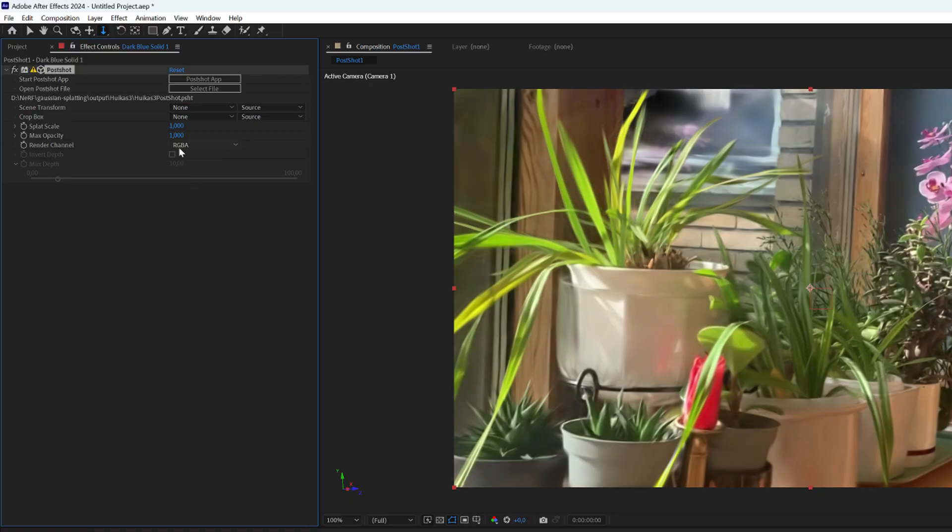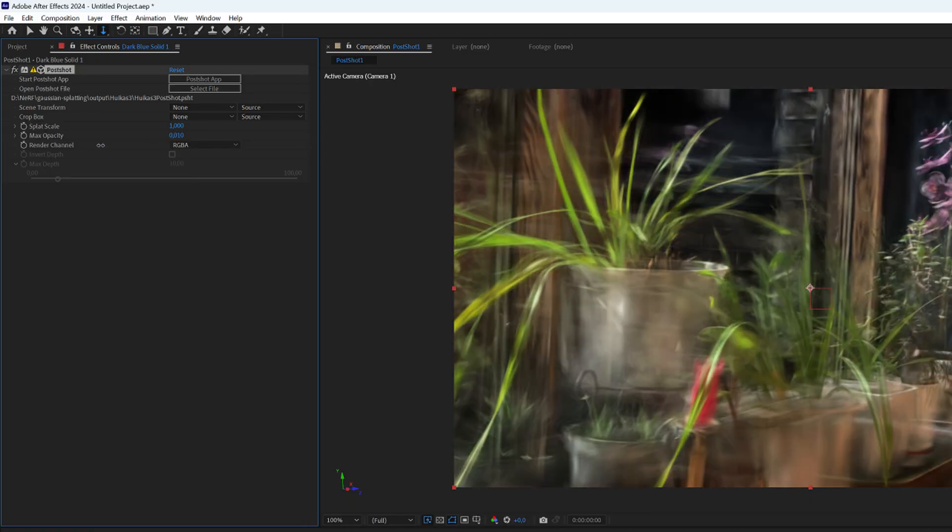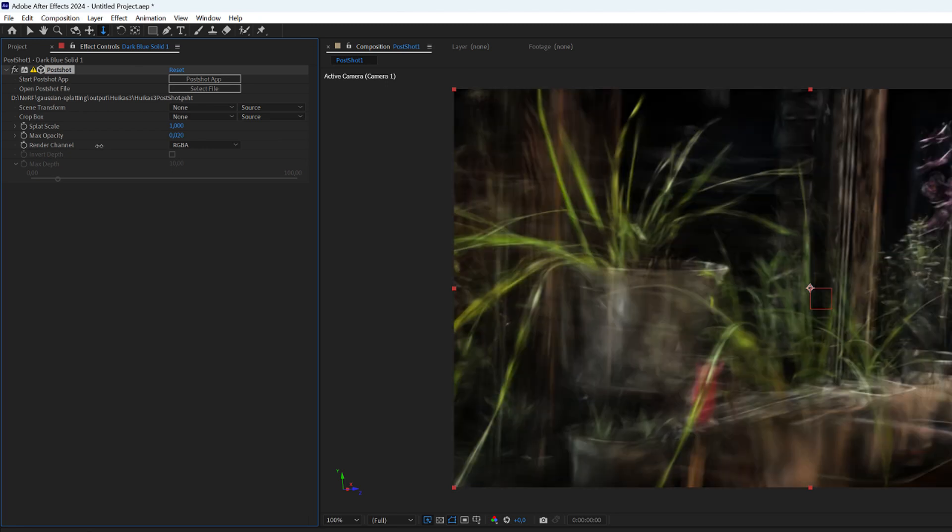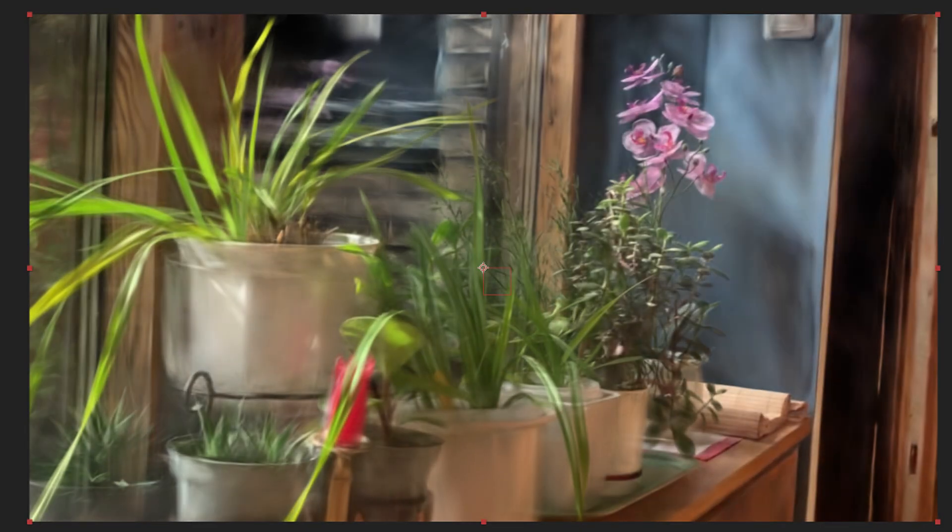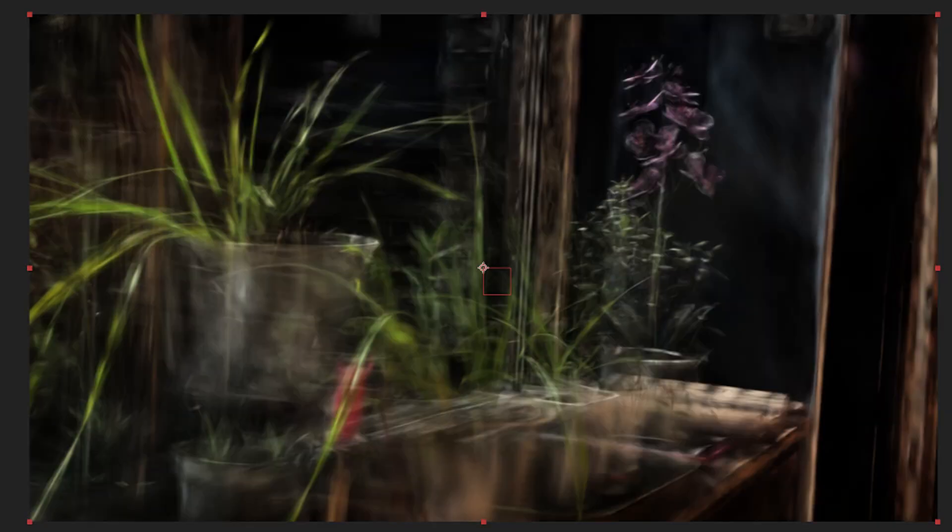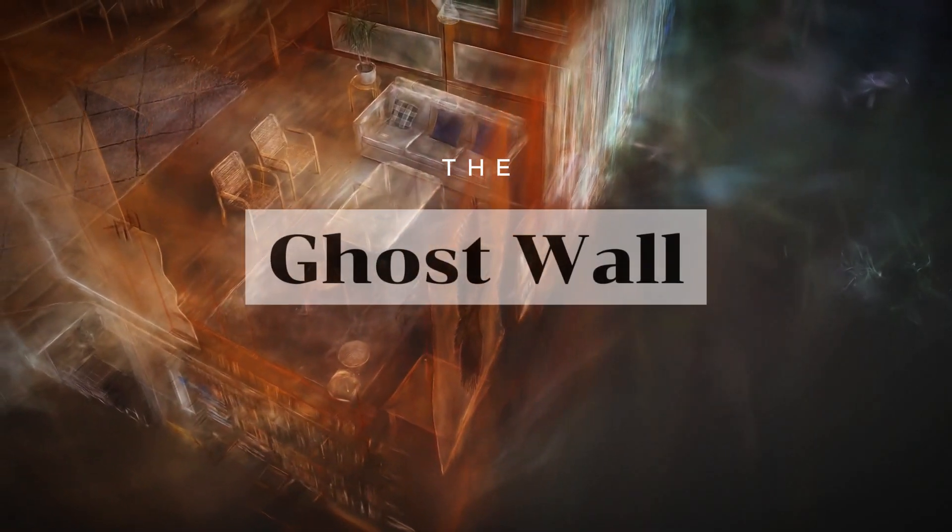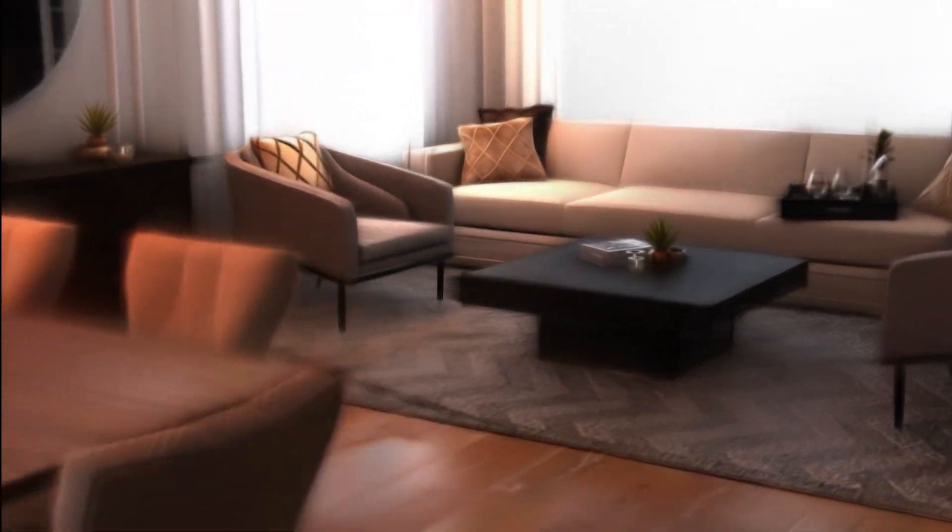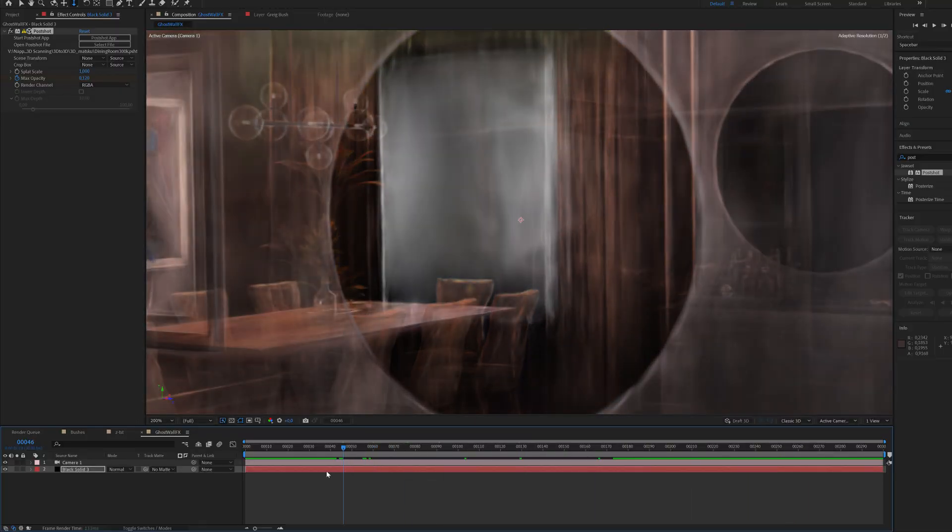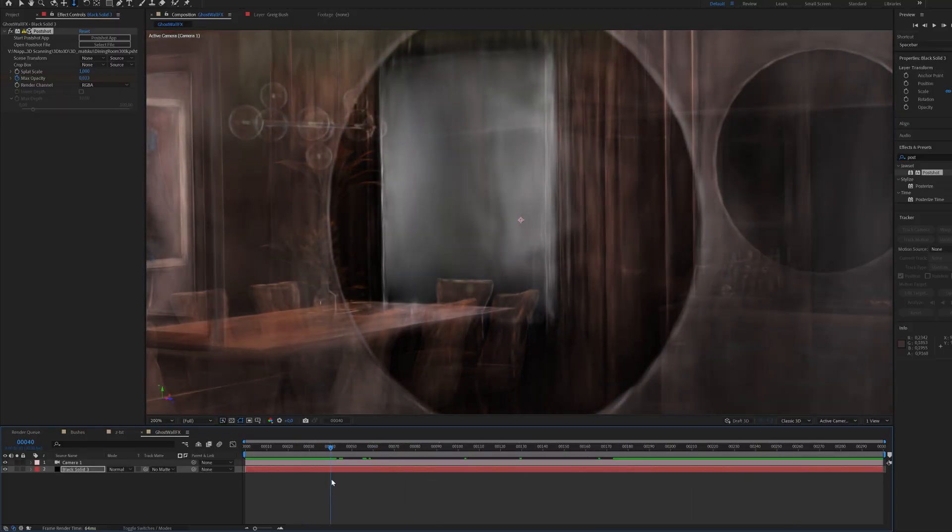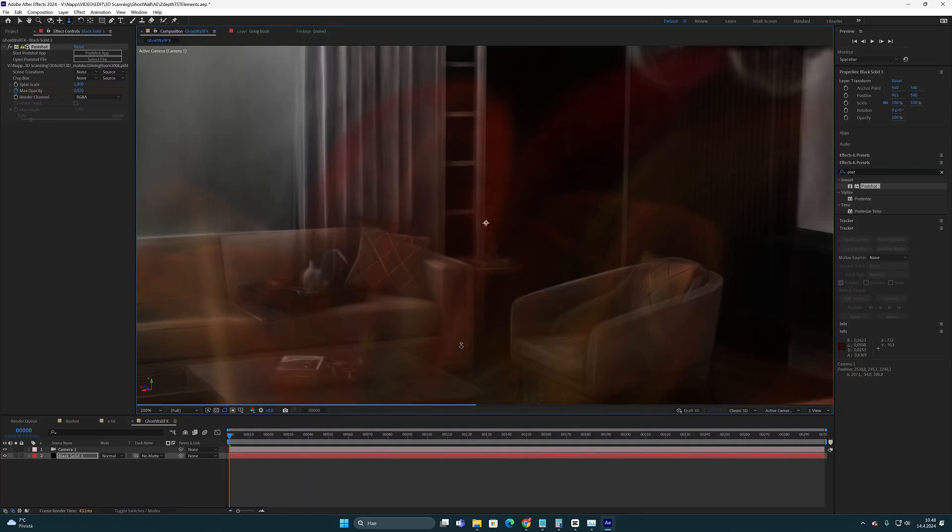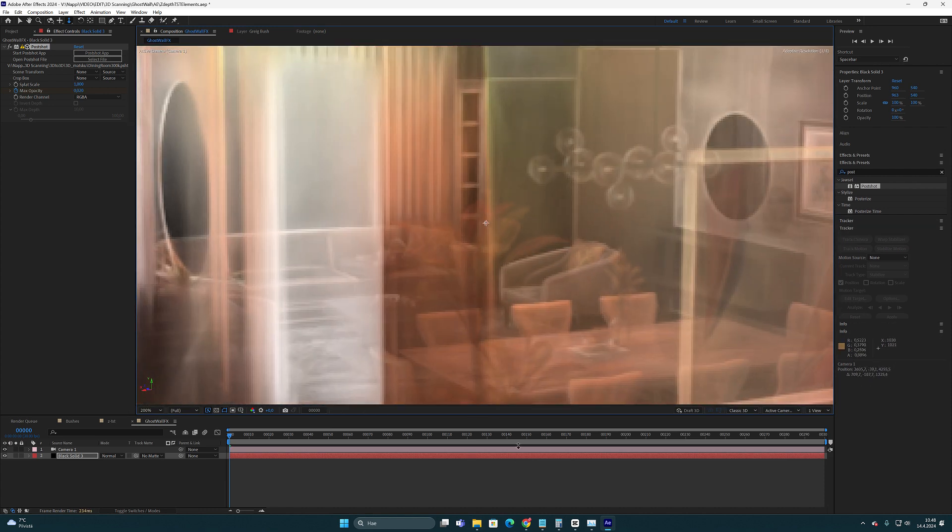Then we also have a max opacity setting. And I think this is a very interesting value because through this you can adjust the transparency of the splats. This is exactly the parameter that allows you to create the ghost wall effect, which I have used in some of my previous videos.